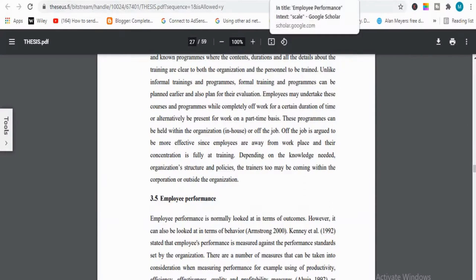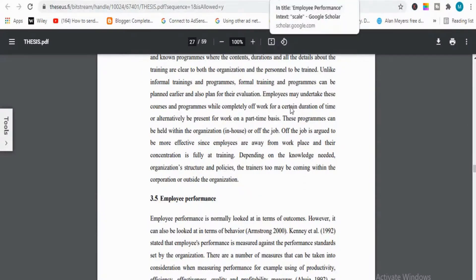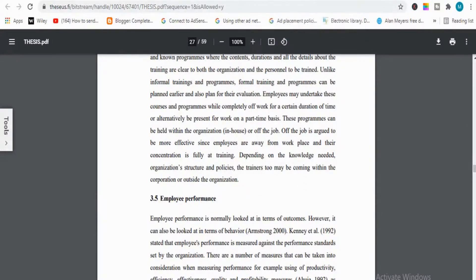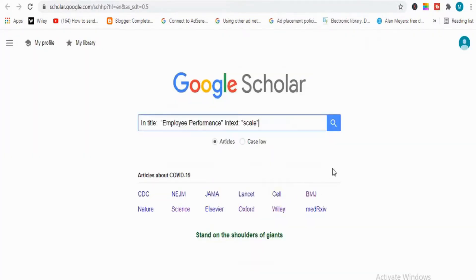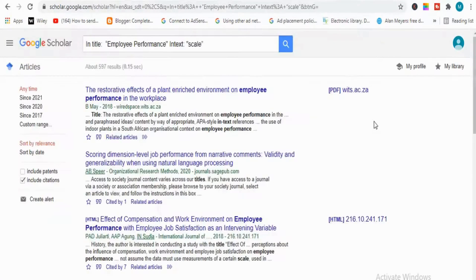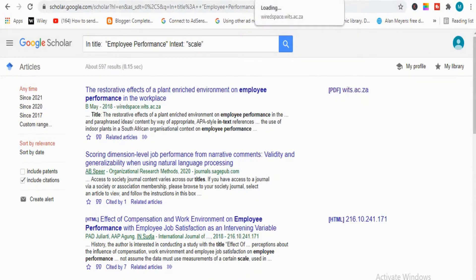So moving to our next search string. I will type and search — let me paste it. It's now showing me all scales of employee performance, as you can see. If I click on the first one, it will show me the scales which are used.